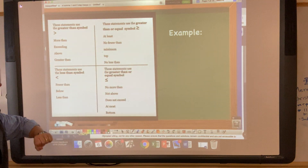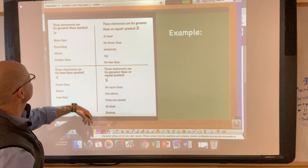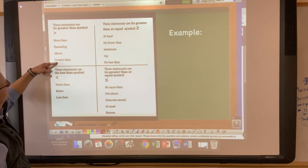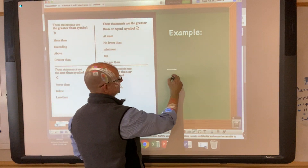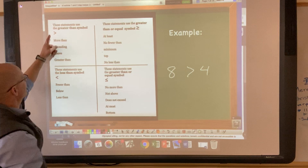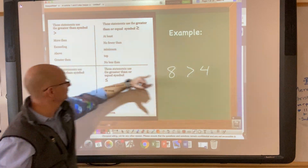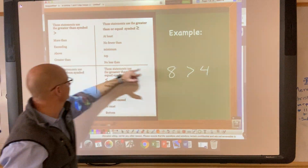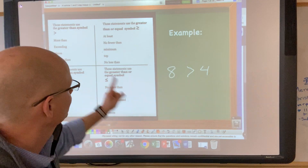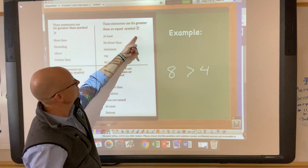A lot of these statements are words related to inequalities. When you see greater than, you might hear: more than, exceeding, above, or greater than. For example: eight is more than four, eight is exceeding four, eight is above four, eight is greater than four. Those are expressions used when describing a greater than relationship.